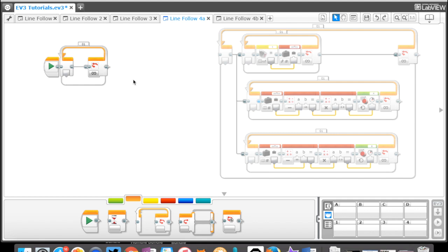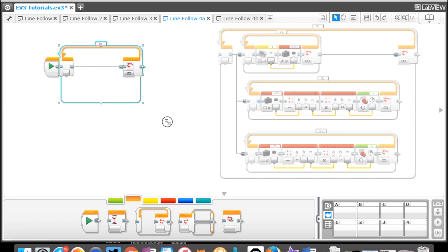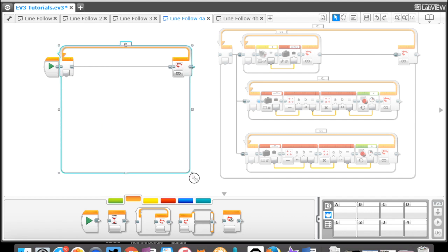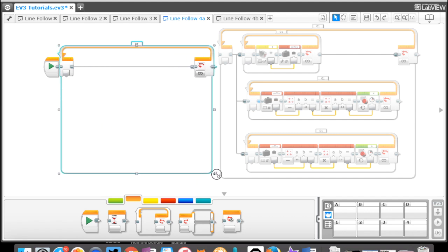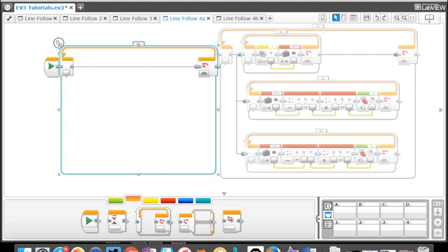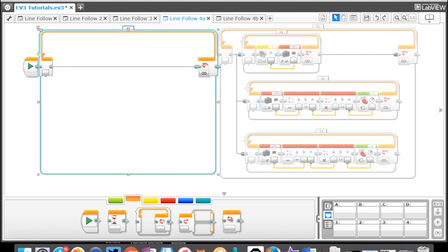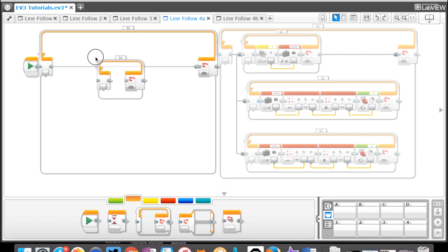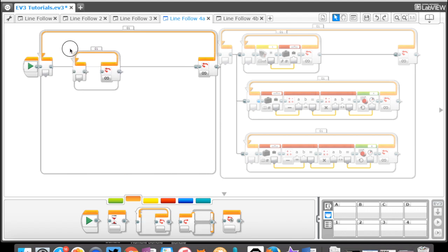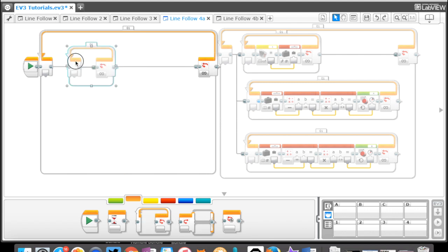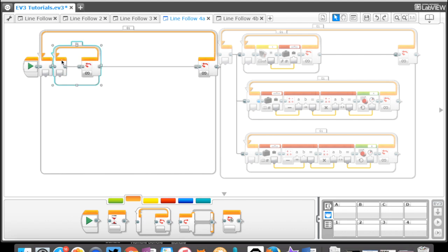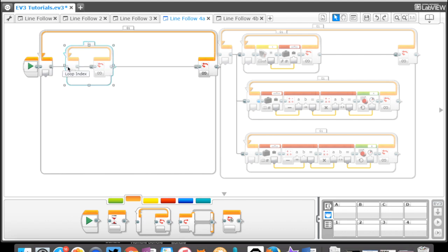The first thing that we're going to do in this loop is we're going to be putting another loop. I'm just going to expand this loop block here and make it a little bit bigger. Inside there I'm going to add another loop, so I'm going to go ahead and stick this in here.